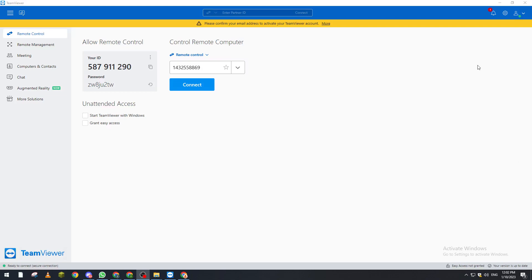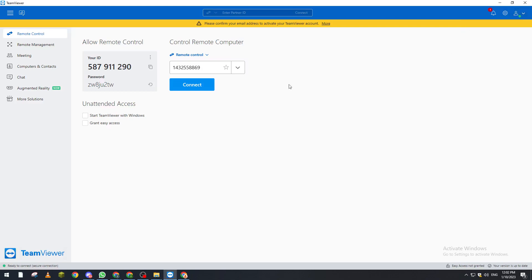So after you put his email and TeamViewer account credentials in your PC, you will login. So like from here, sign out then login and you will find his ID and password. You copy those two.